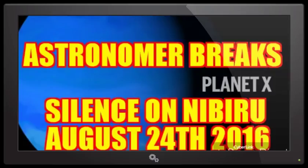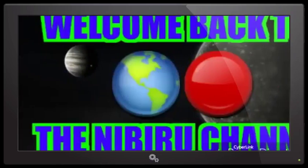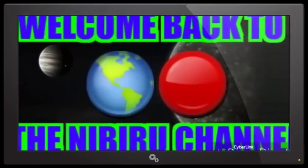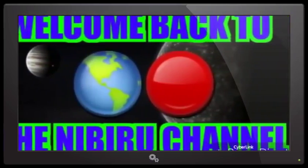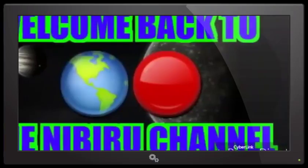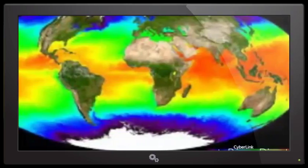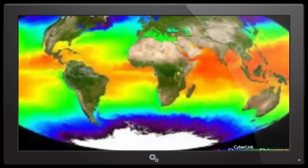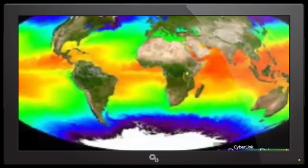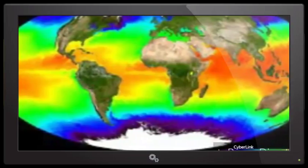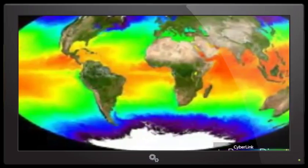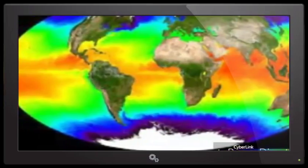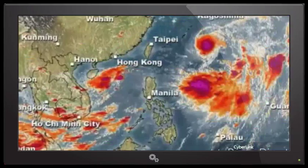Welcome back to the Nibiru channel. It is August 24th, 2016. We have a lot of information to cover for you today. First things first, our atmosphere is heating up, our oceans are heating up. If you take a look at the current map right now, this will clearly show you have ocean temperatures coming close to 90 degrees.